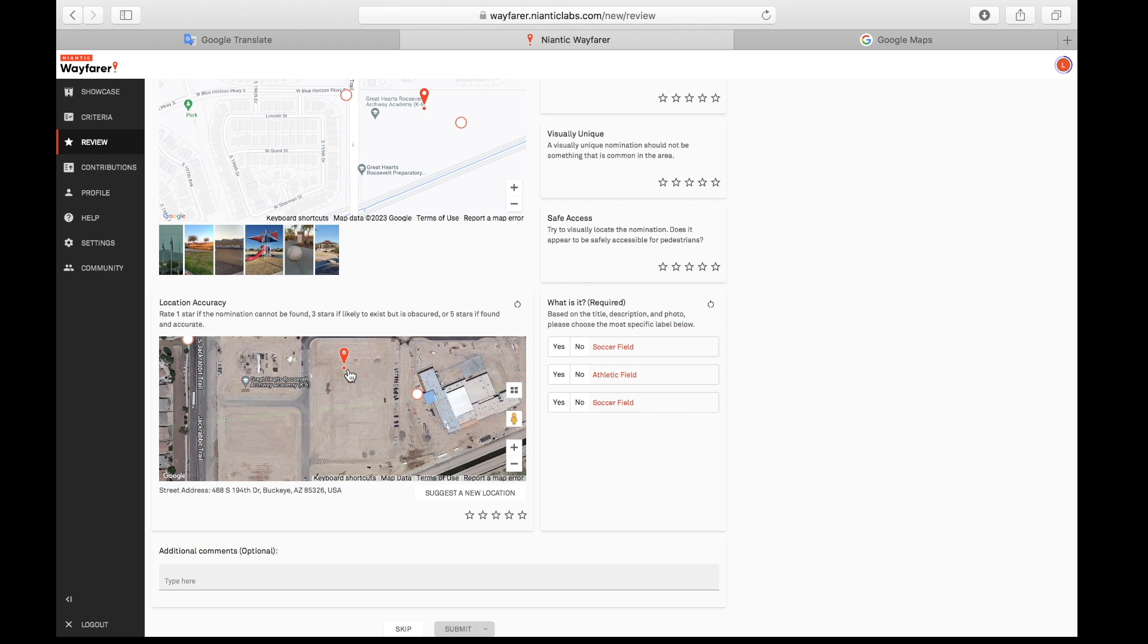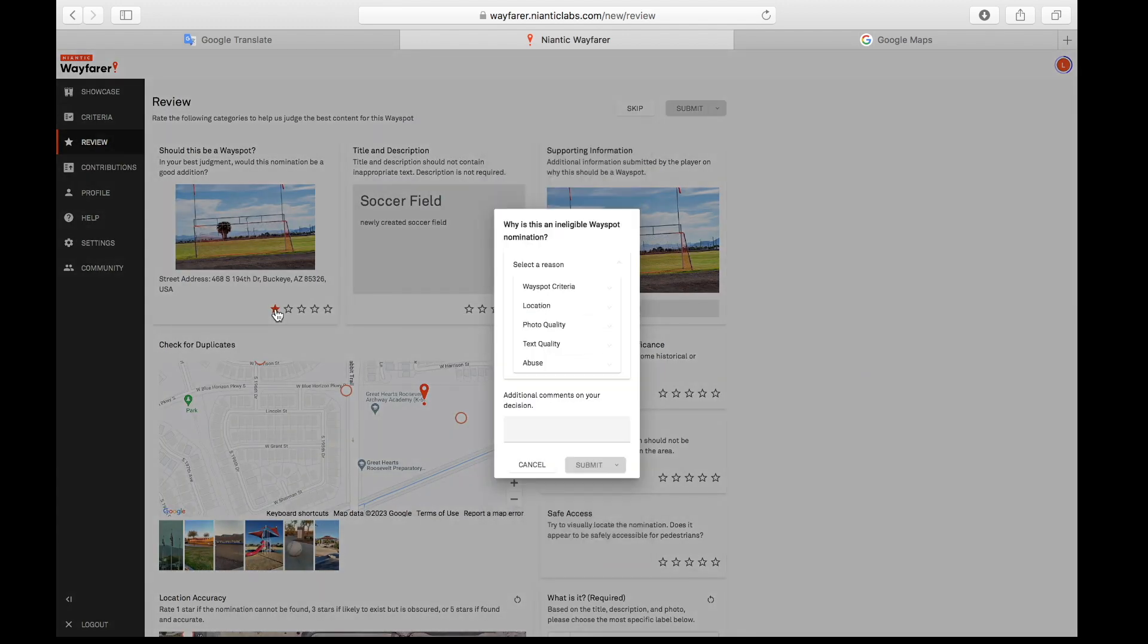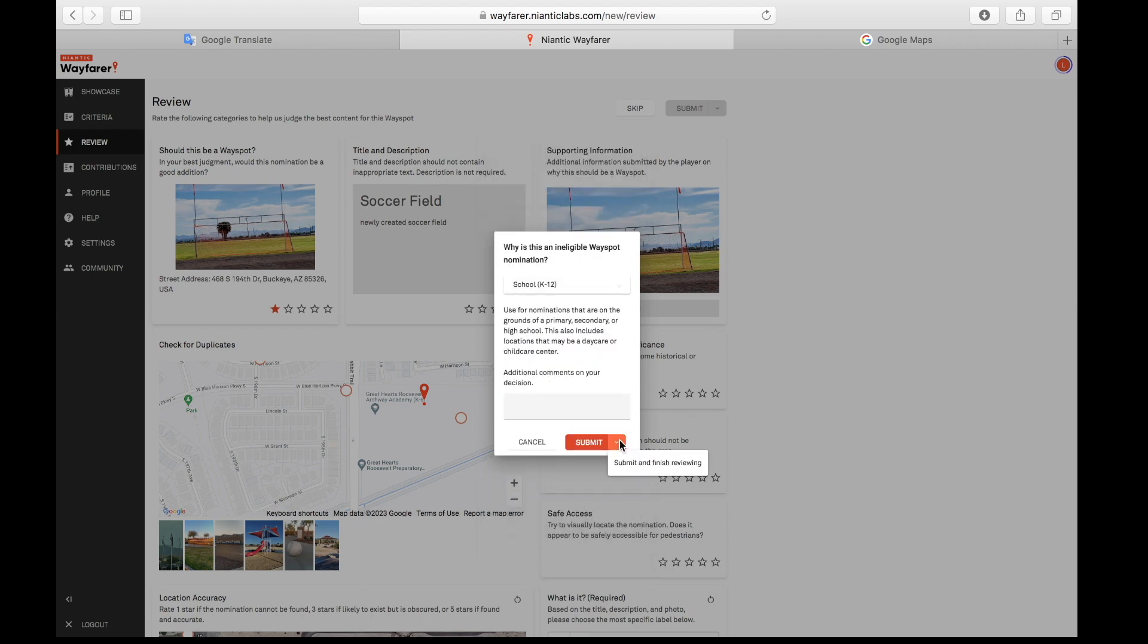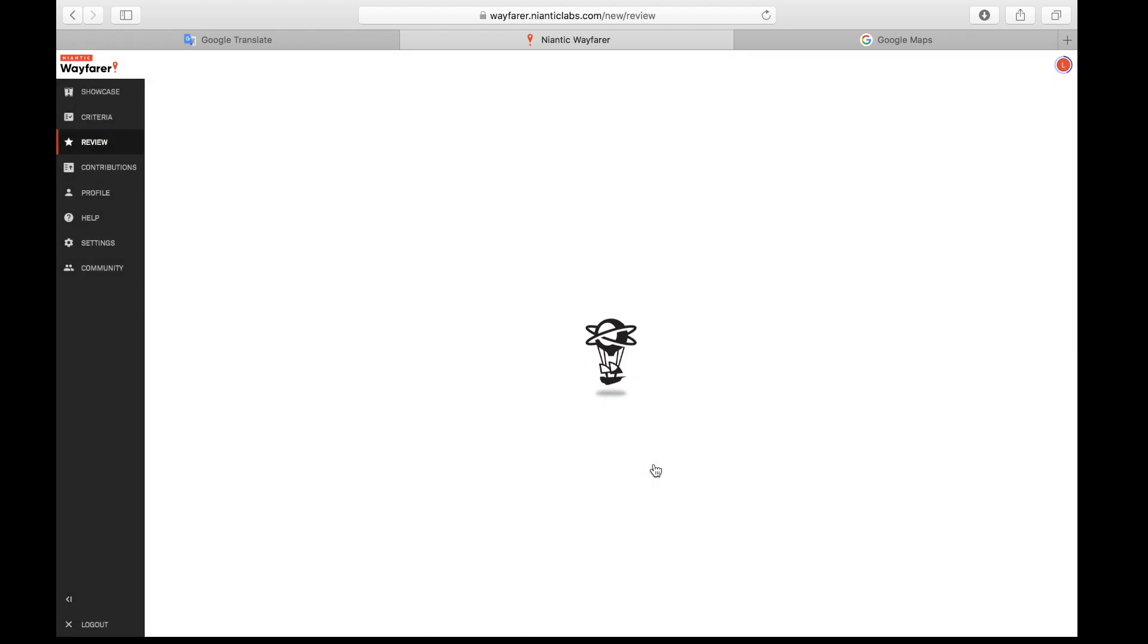I'm actually going to go ahead and say location: school K-12, and submit it for that.